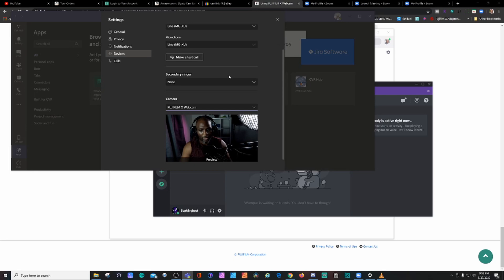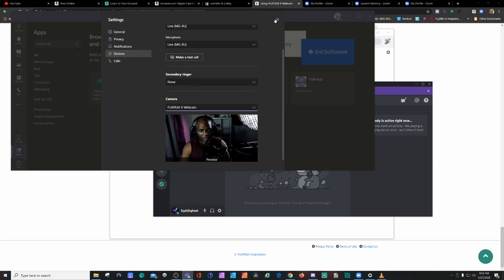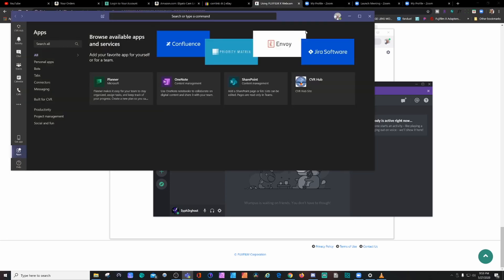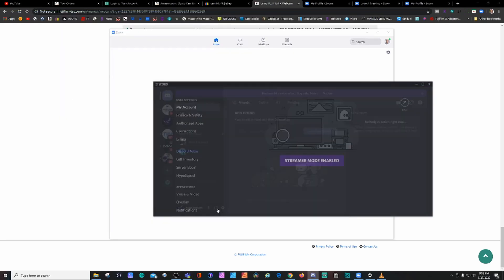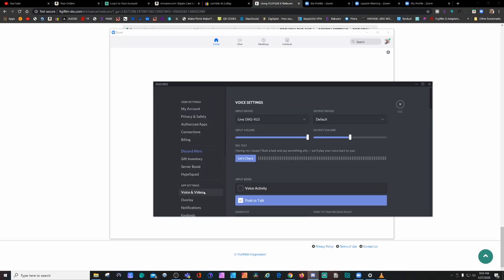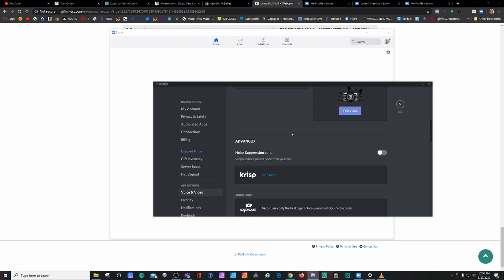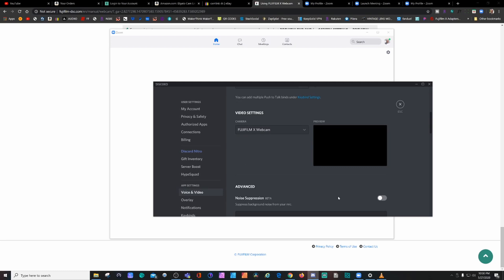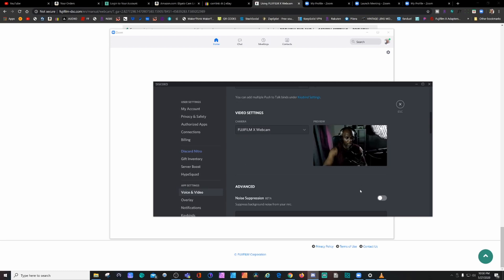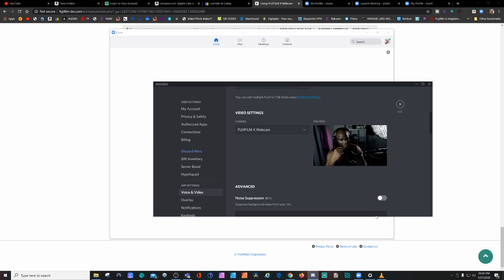Let's check another software. As we've seen it works on Microsoft Teams, that's good. Let's check Discord. Go to Settings, go to Video, and we're going to select Fuji webcam, test video. Boom, it works on Discord as well.